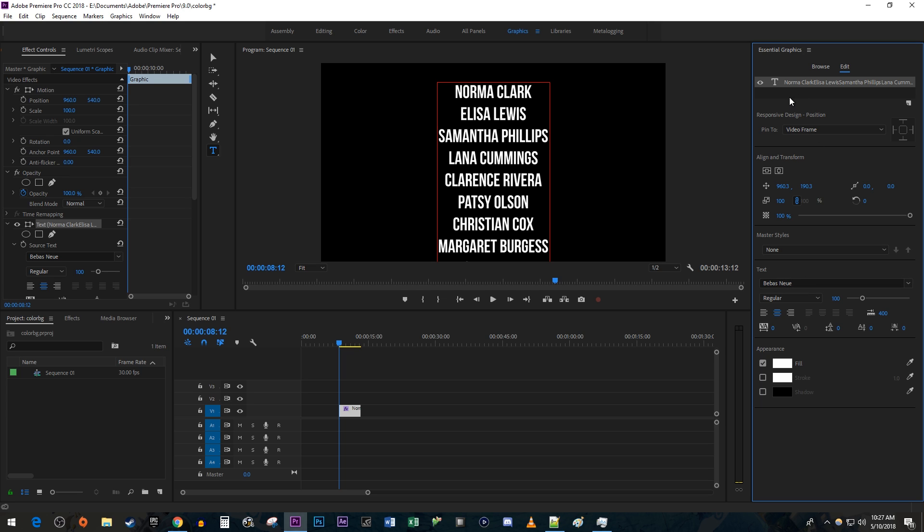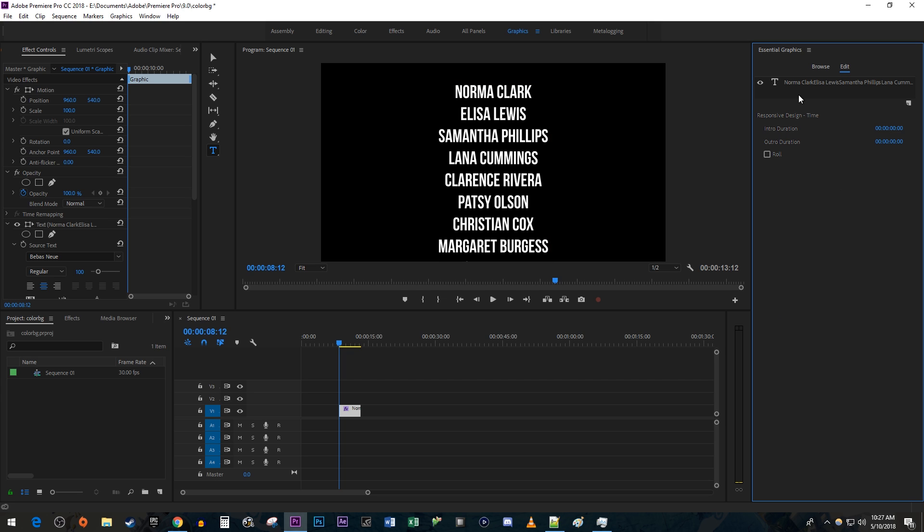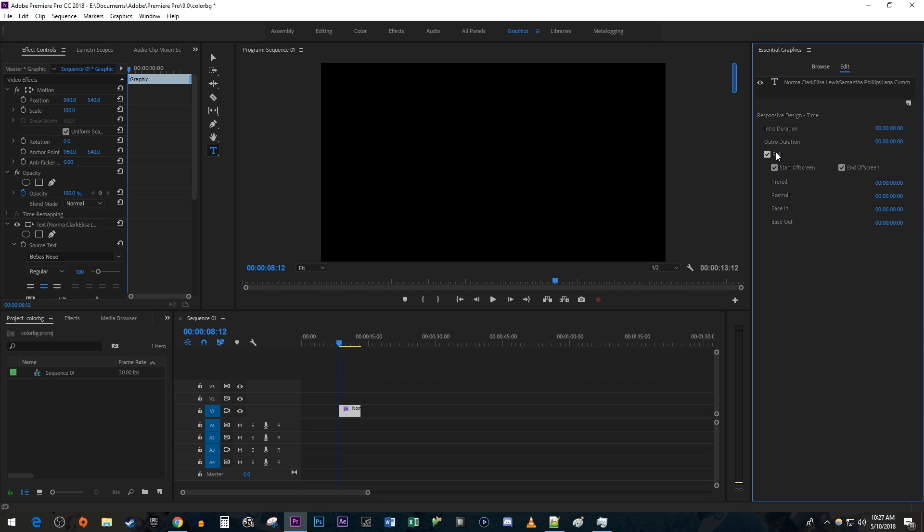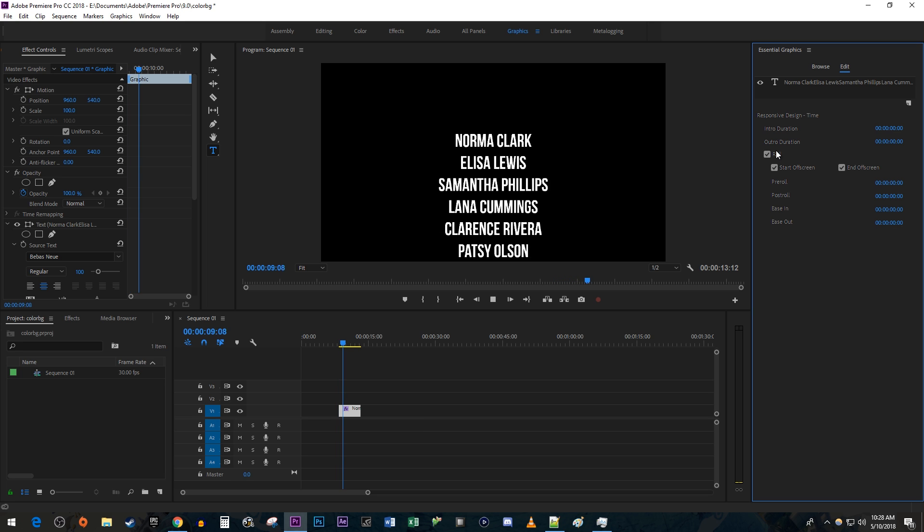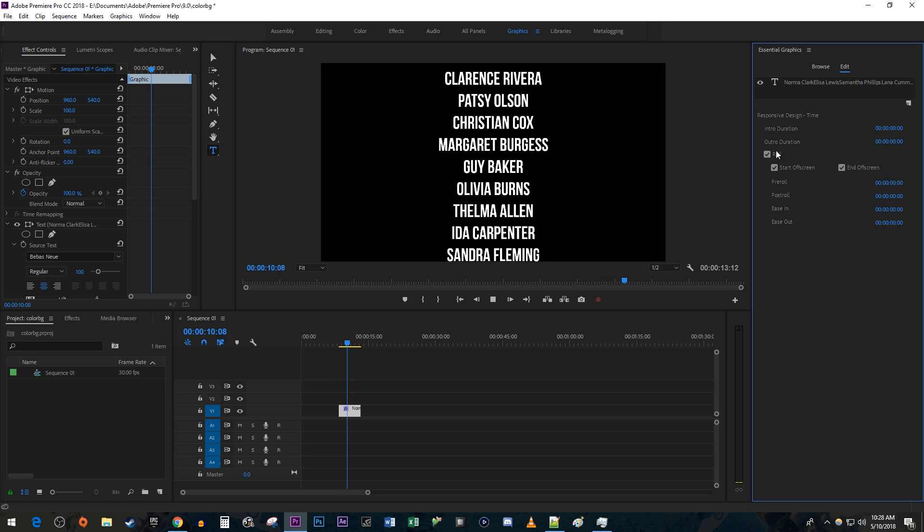Click directly under your text in the Essential Graphics panel to deselect it. Click the Roll checkbox to enable the Rolling Credits feature. And now we have our rolling credits.